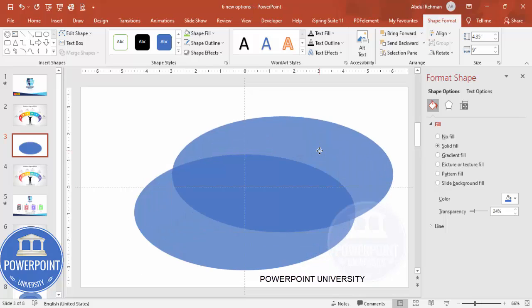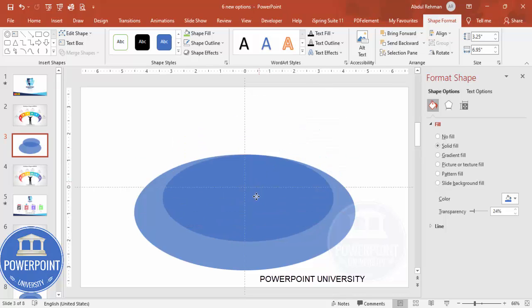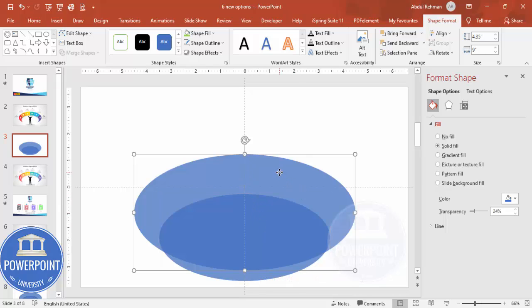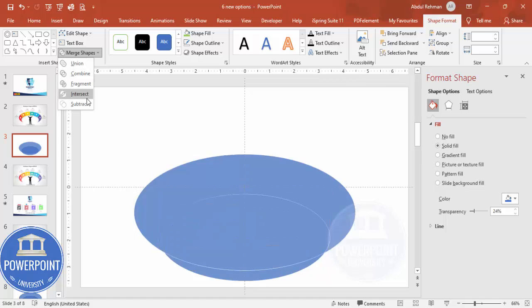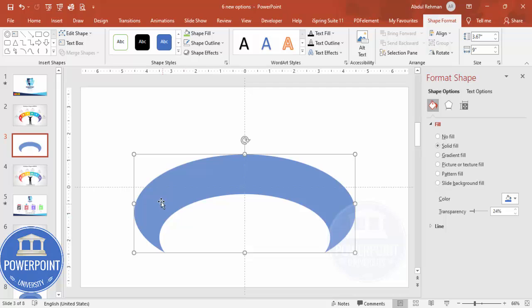Duplicate this shape by pressing Ctrl+D. For this copy, set the height to 3.25 and the width to approximately 6.95. Position it centrally. Then select the large oval, hold Shift and select the small one, go to Shape Format > Merge Shapes, and choose Subtract — you end up with a ring-like shape. Now this shape needs to be cut into six equal parts.